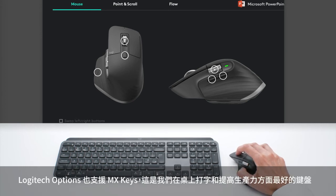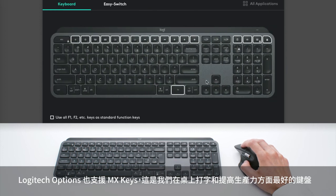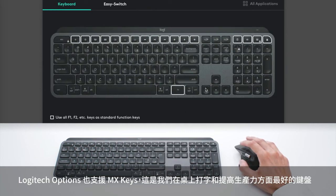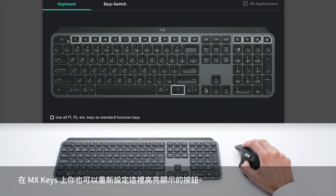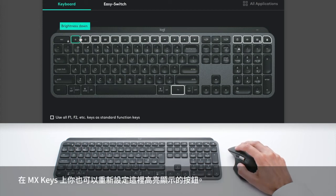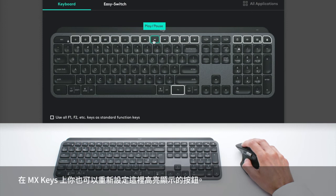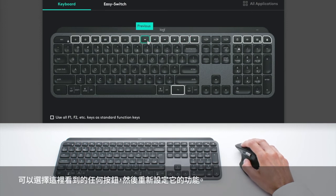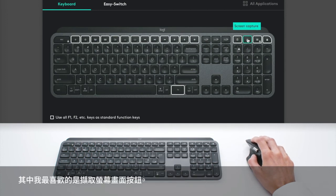And Logitech Options also supports MX Keys, which is our best keyboard for typing and productivity at the desk. And on MX Keys, you can also reprogram the buttons highlighted here. So you can select any button you see here and reprogram it. And one of them that I like is the Screen Capture.